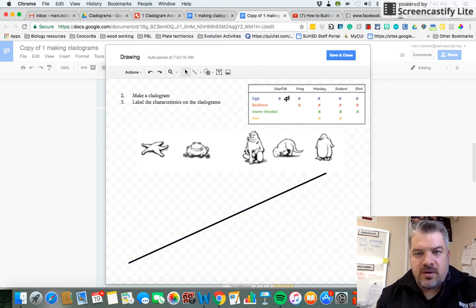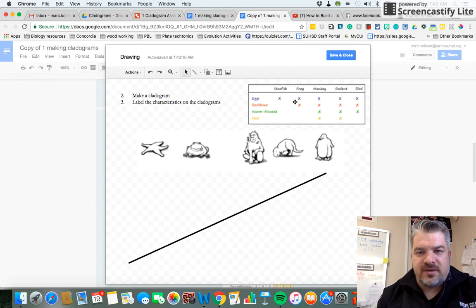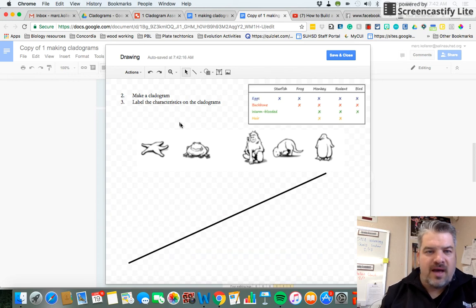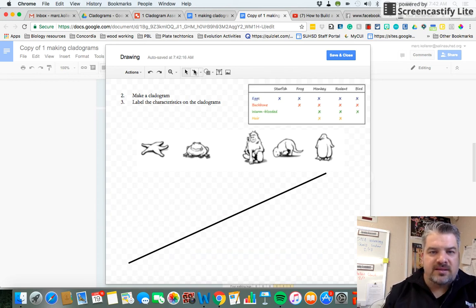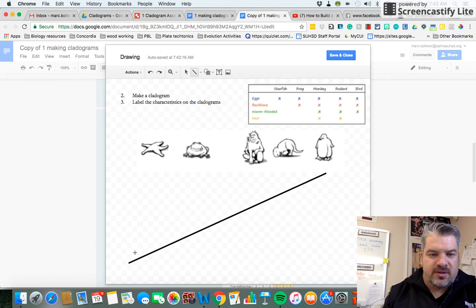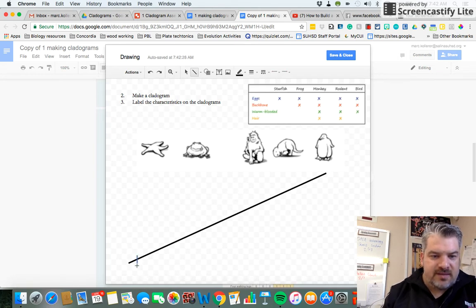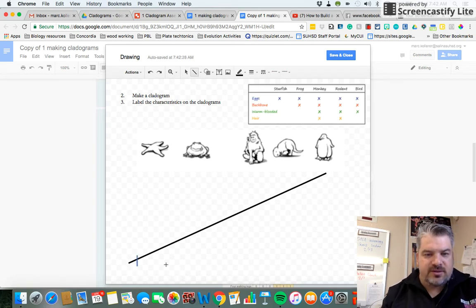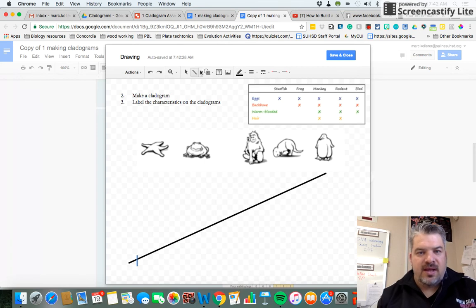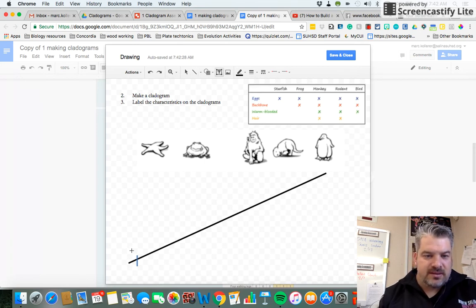So first thing is we have to show that they all have eggs. So I'm going to do a hash mark here. Shift at the same time will make sure it's straight, and that will represent eggs.